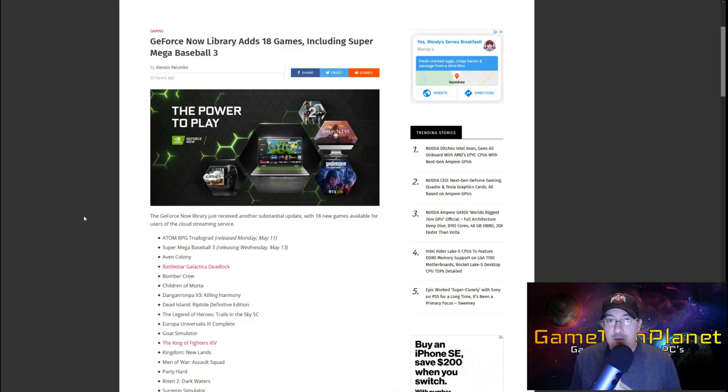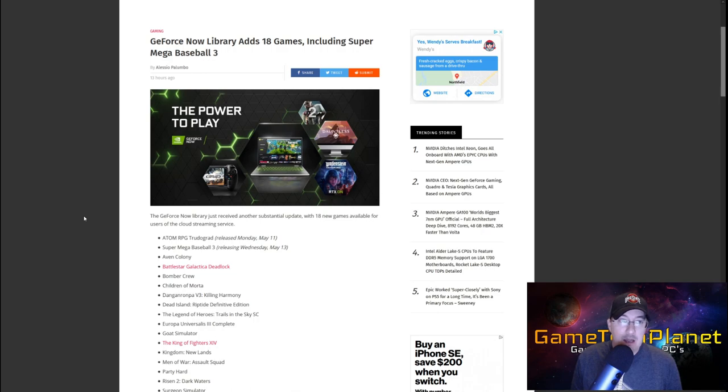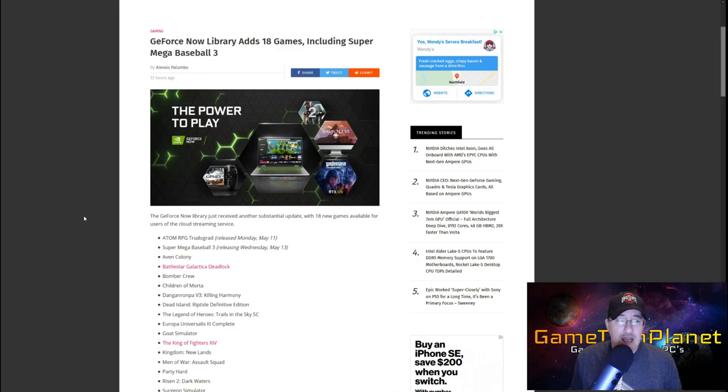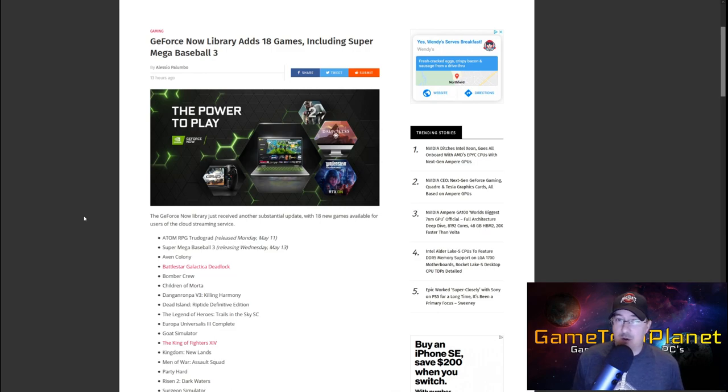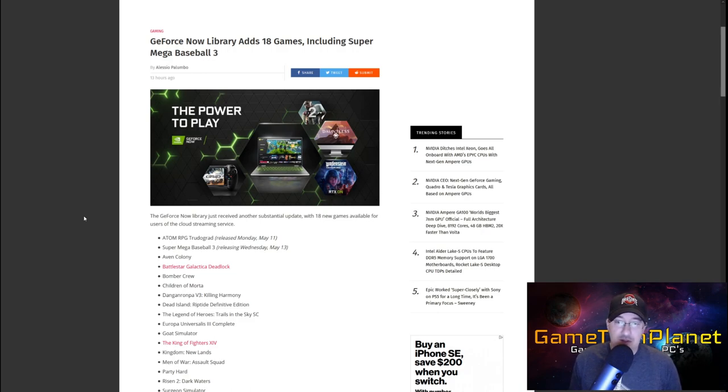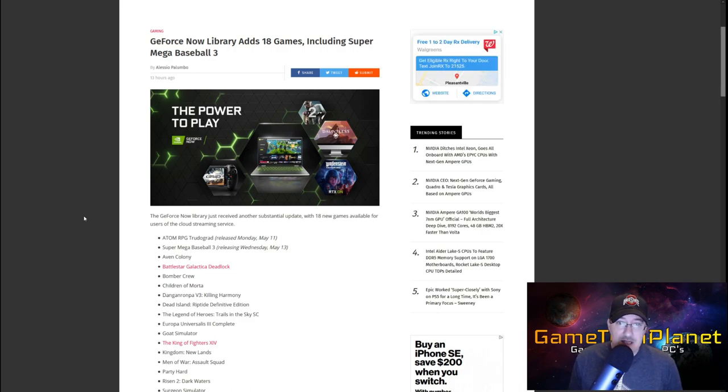GeForce Now is a big one though. I love GeForce Now and Shadow so I cover them a lot here on the channel and they've had a rocky go of it since they left beta. There's a lot of news about GeForce Now on the channel so if you want to get caught up you can always go back and check out those videos. I've pretty much covered everything since they left the beta stage.